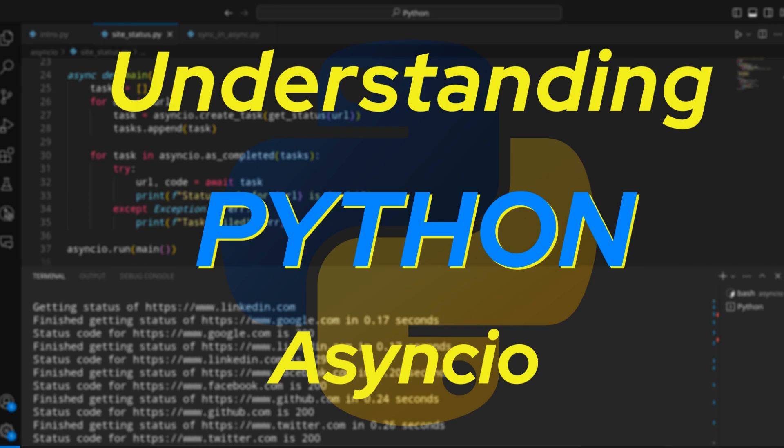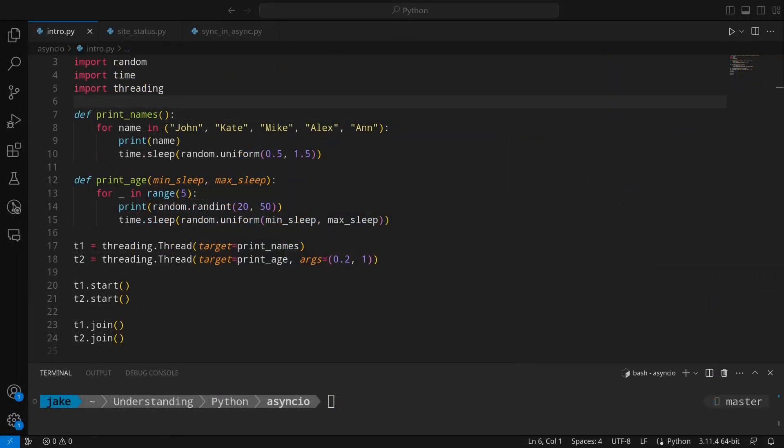Welcome back to Understanding Python. My name is Jake, and today we'll continue our miniseries on concurrency by introducing asynchronous programming. Async can be challenging to get into, but by the end of this video, you'll not only be able to use async, you'll also be able to mix in synchronous code as well. If you haven't watched my videos on threading and multiprocessing, I highly recommend you watch them first. If you have, then let's get started.